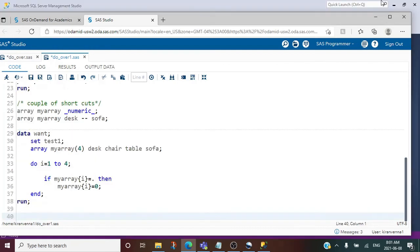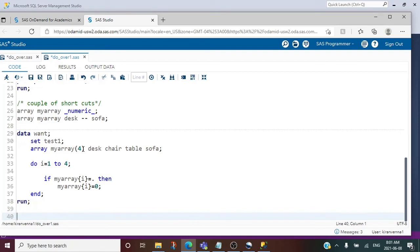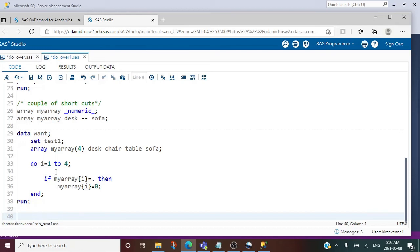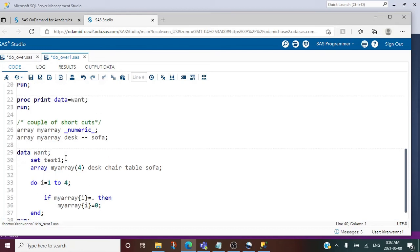Before wrapping up this topic, I would like to mention one last thing. In general, we define array as shown here, where in the parentheses after array name we mention number of the variables. This number of variables is also known as elements. Then we loop through all the variables as shown here.